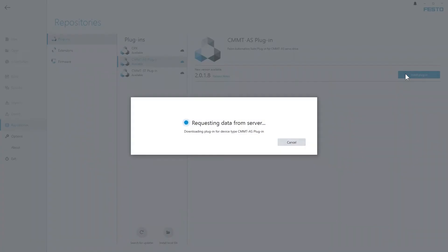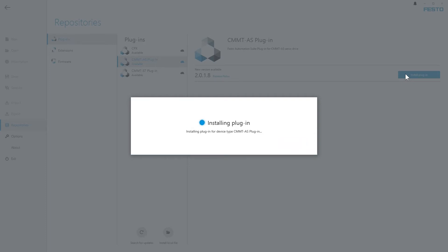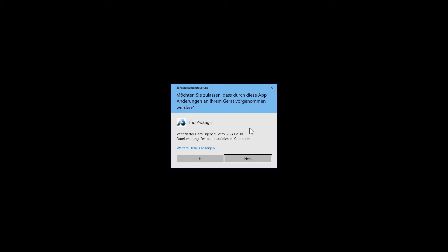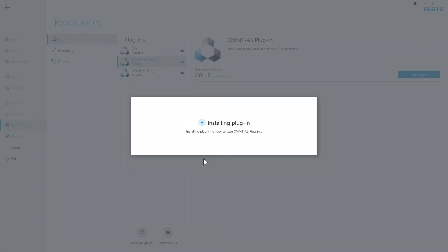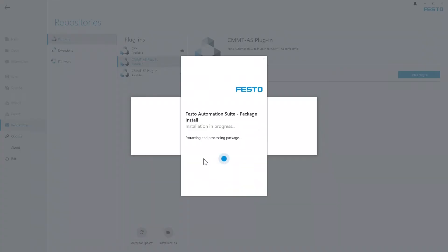In the first step, the plugin is downloaded from the server and in the next step it will be installed on your system. Acknowledge the User Account Control dialog from Windows and the installation is continued.